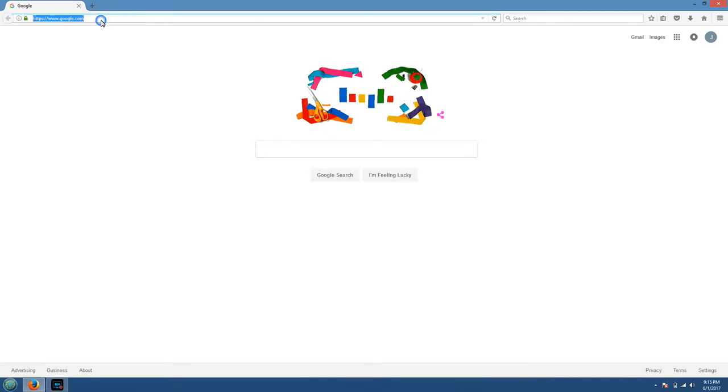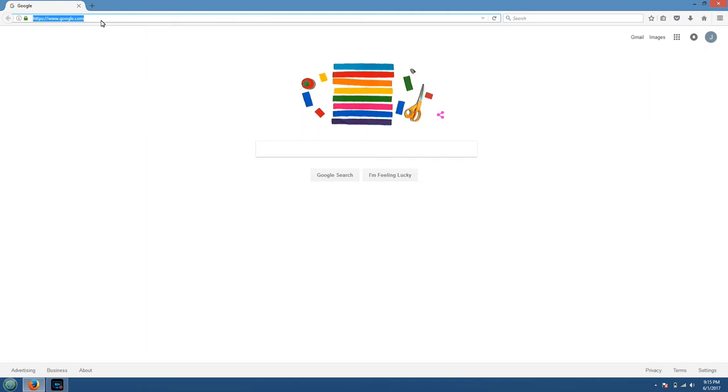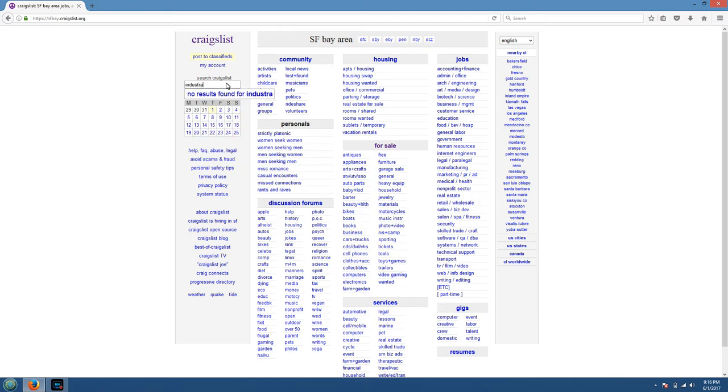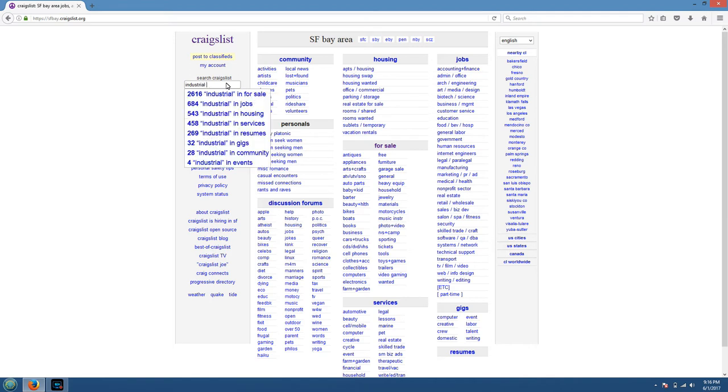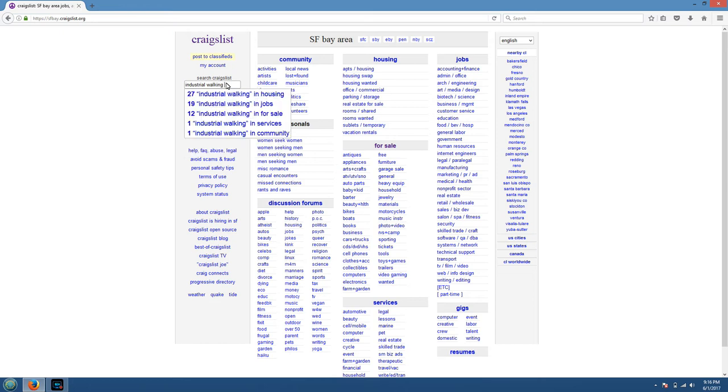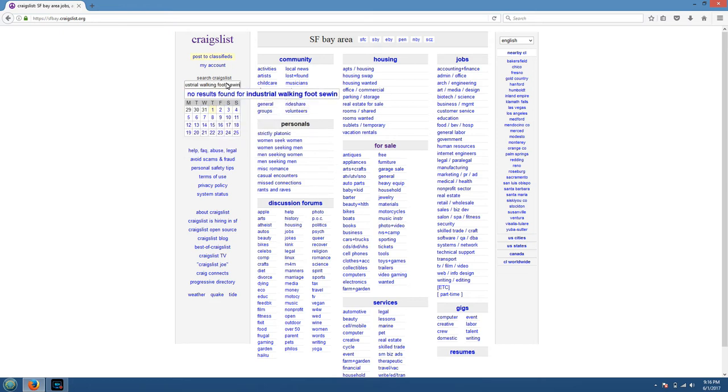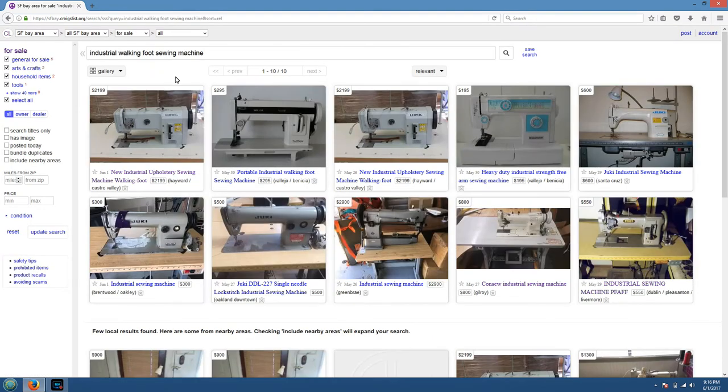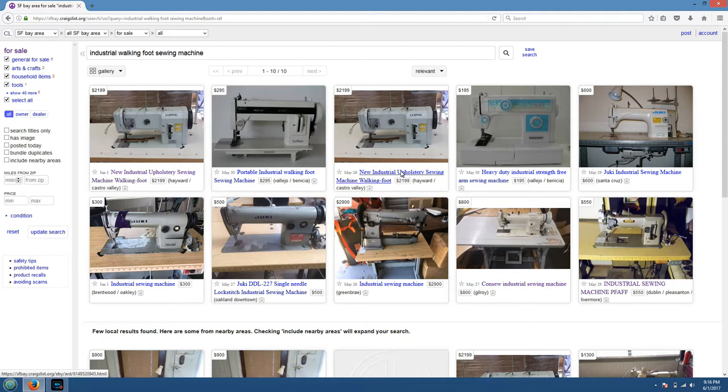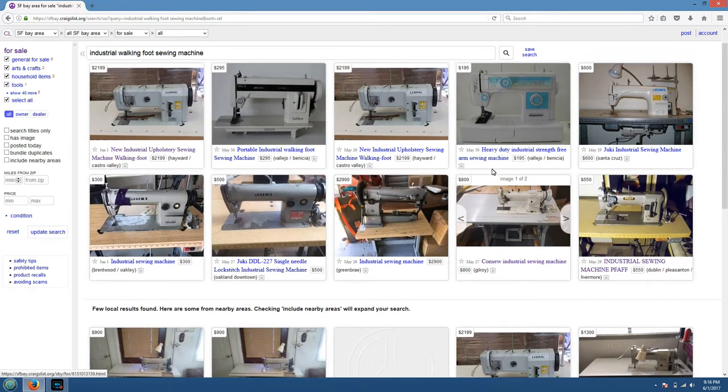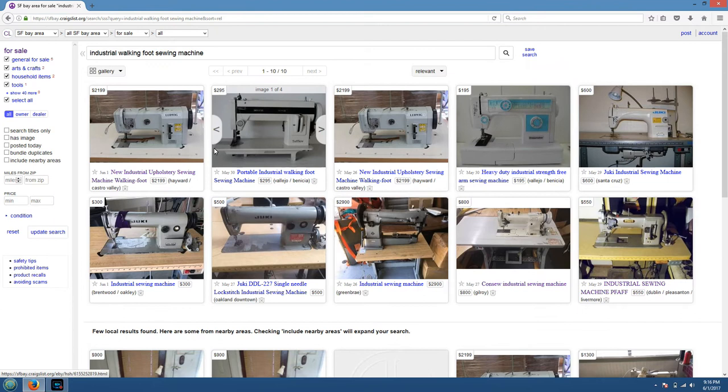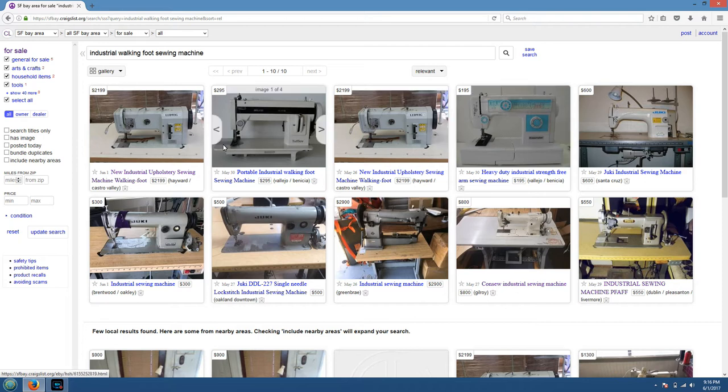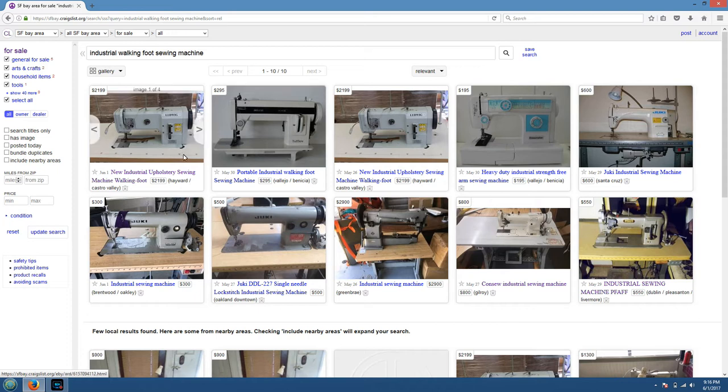All right, so we're going to go ahead and head on over to Craigslist here. So let's just, for example, we're going to search for a sewing machine. And anytime I'm looking for a sewing machine on Craigslist, you want to search for industrial walking foot sewing machine. Seems to come up with the best results. That way you don't have to search through a thousand sewing machines that aren't a walking foot.